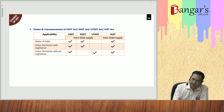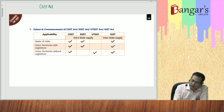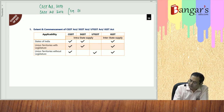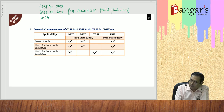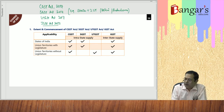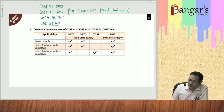So we have CGST Act 2017, SGST Act 2017 for those 29 states plus two union territories — Delhi and Puducherry — and we have one UTGST Act and one IGST Act, that is Integrated Goods and Services Tax Act 2017, dealing with provisions relating to interstate supply of goods or services. What is the extent and commencement of CGST Act, SGST Act, UTGST Act and IGST Act?